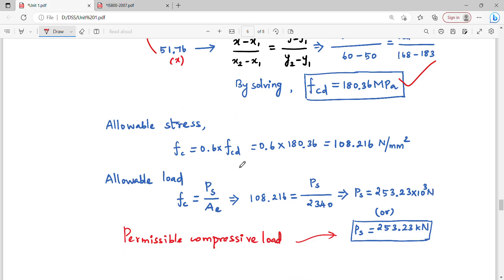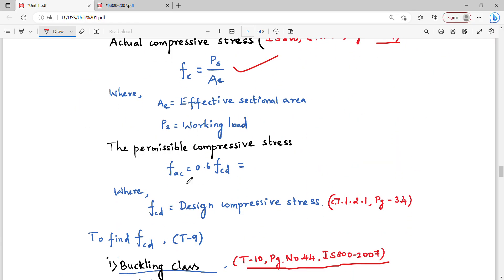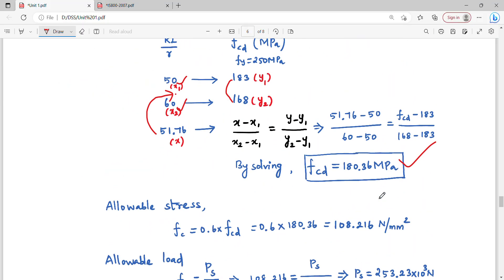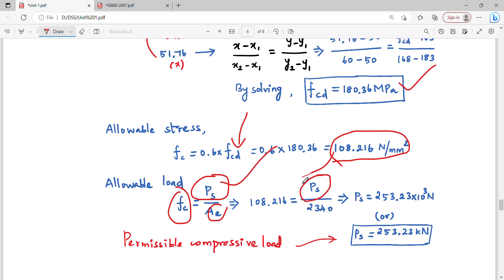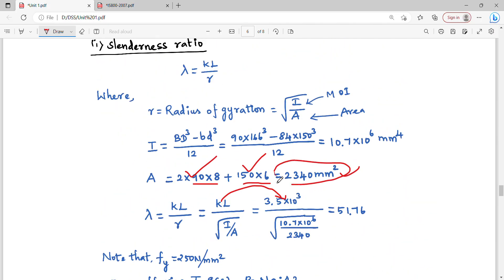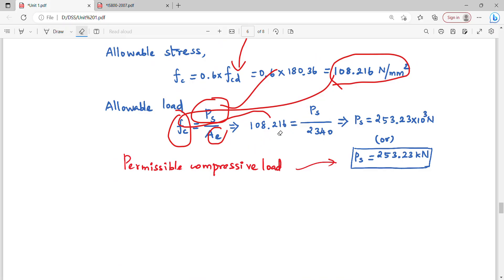The allowable stress Fc equals 0.6 times Fcd. Substituting Fcd = 180.36, the allowable compressive stress Fc = 108.216 N/mm². Using stress equals load divided by area, the allowable load equals Fc times total area equals 108.216 × 2340 = 253.23 × 10³ N.